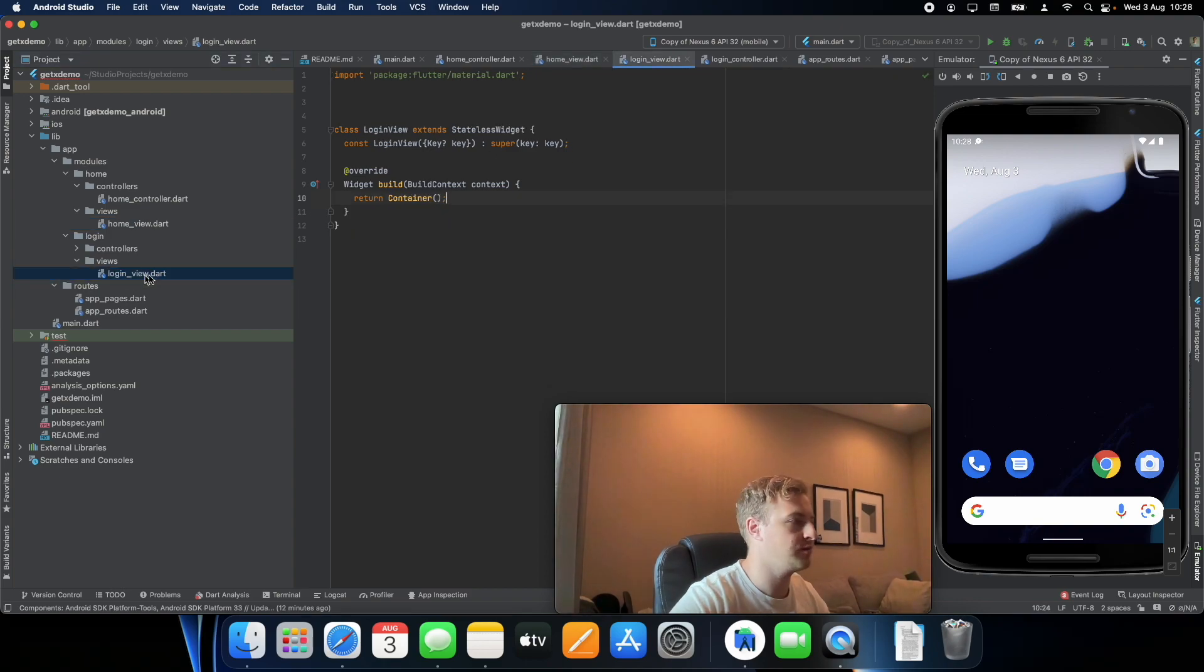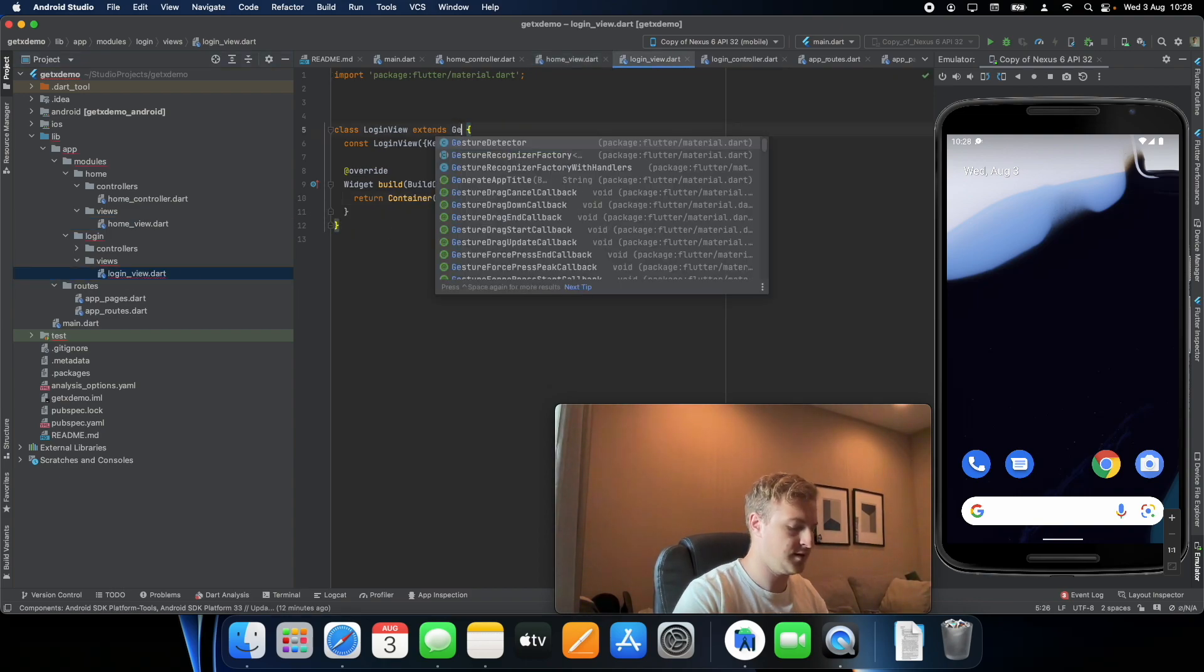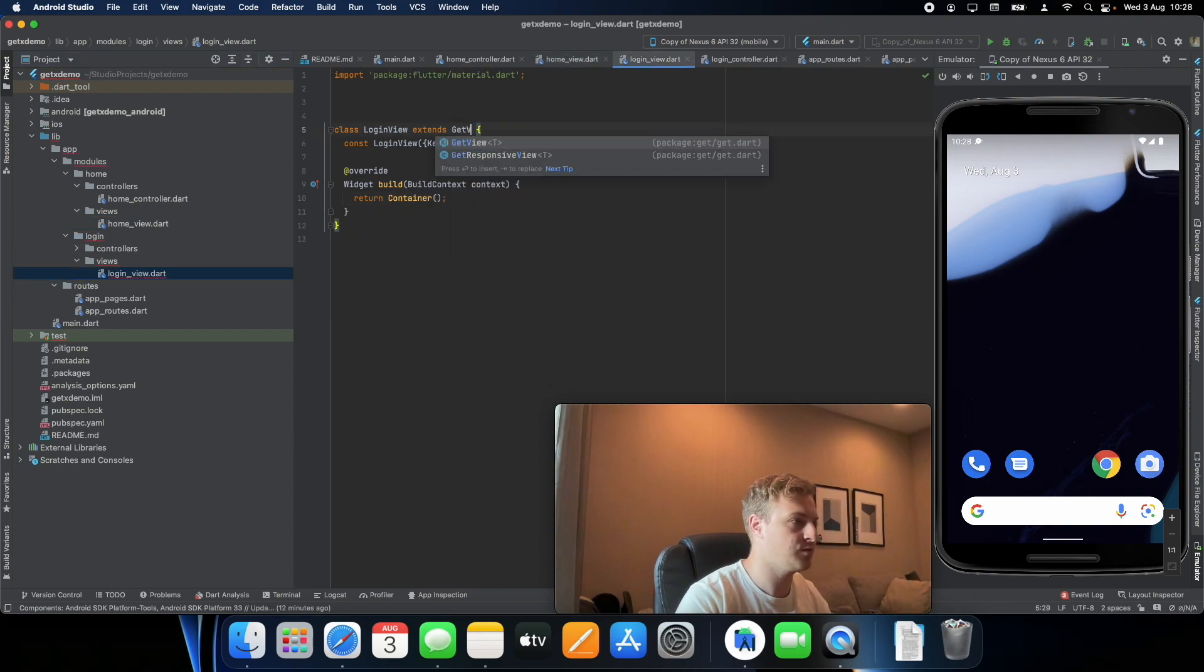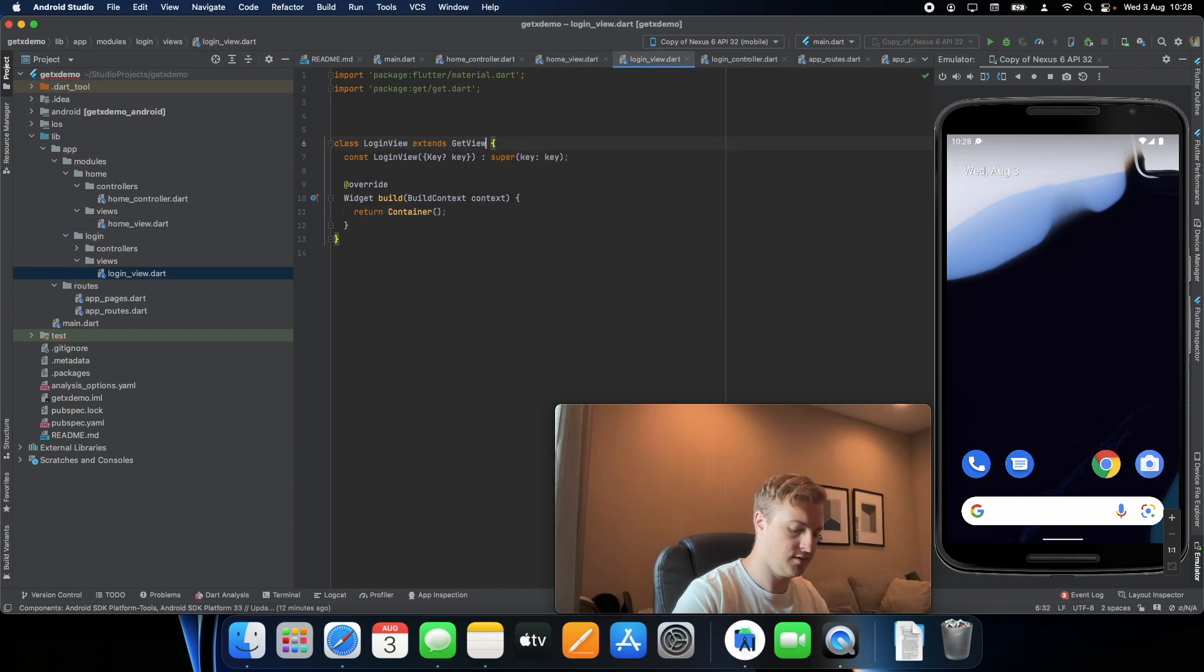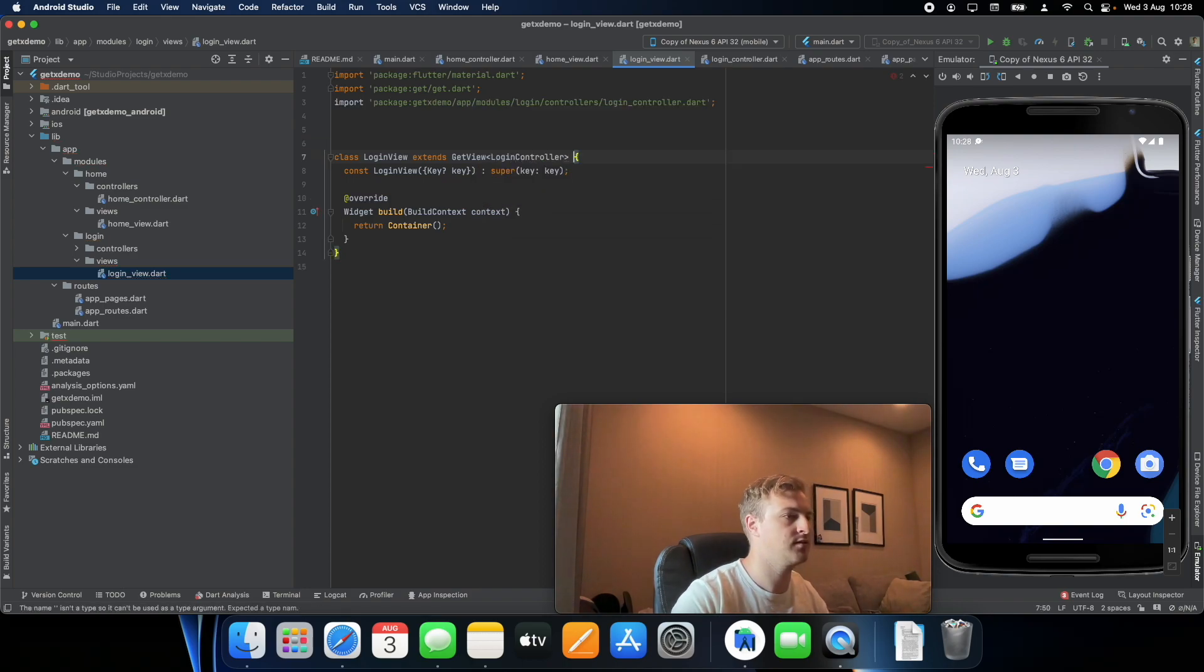Let's go to the login view and also do the same. So we have a GetView and we connect it to the login controller.